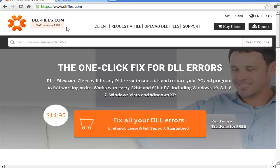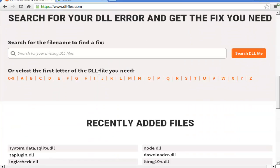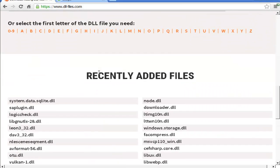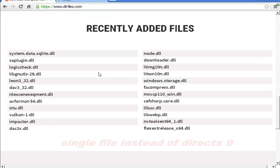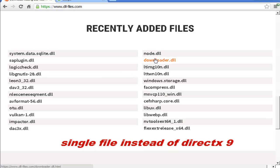Hello friends from YouTube. Today I want to show you how to get single DLL files from dllfiles.com. Basically this is when you are looking for a single file and not a whole package. In this case, DirectX 9, which is a whole package.